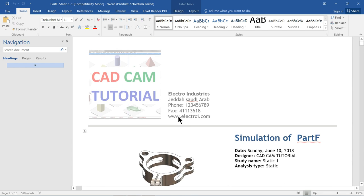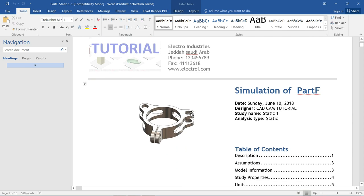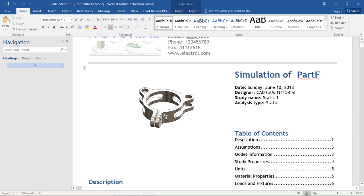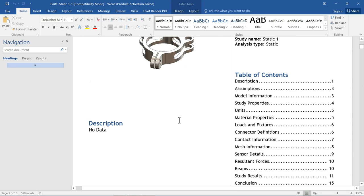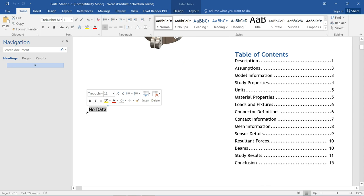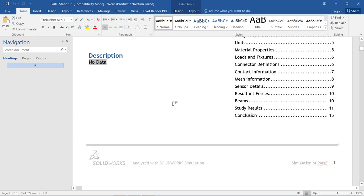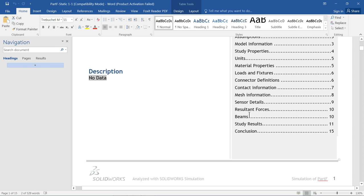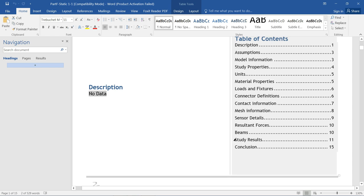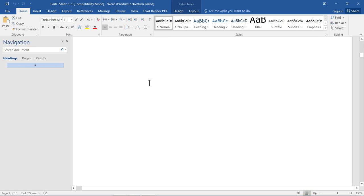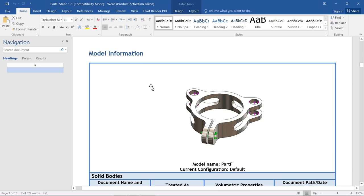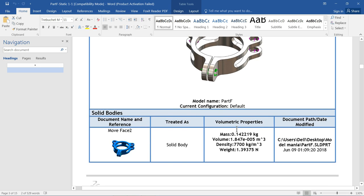Now you can see the report. First you will see your logo, then your company name, address, phone number, URL. This is the simulation of part F — our part — and you will see date, designation name, and everything. Below that is a table of contents; you can directly click any item and edit or write anything. You will see a complete list of your simulation procedures, and header and footer will be automatically added at each page.